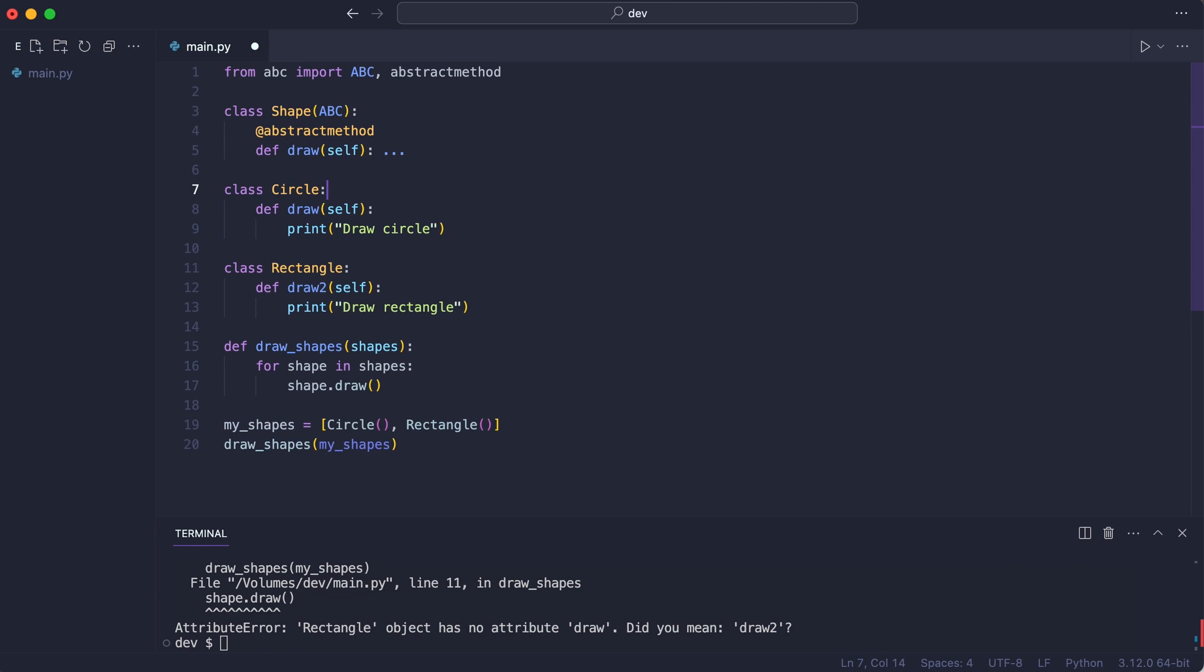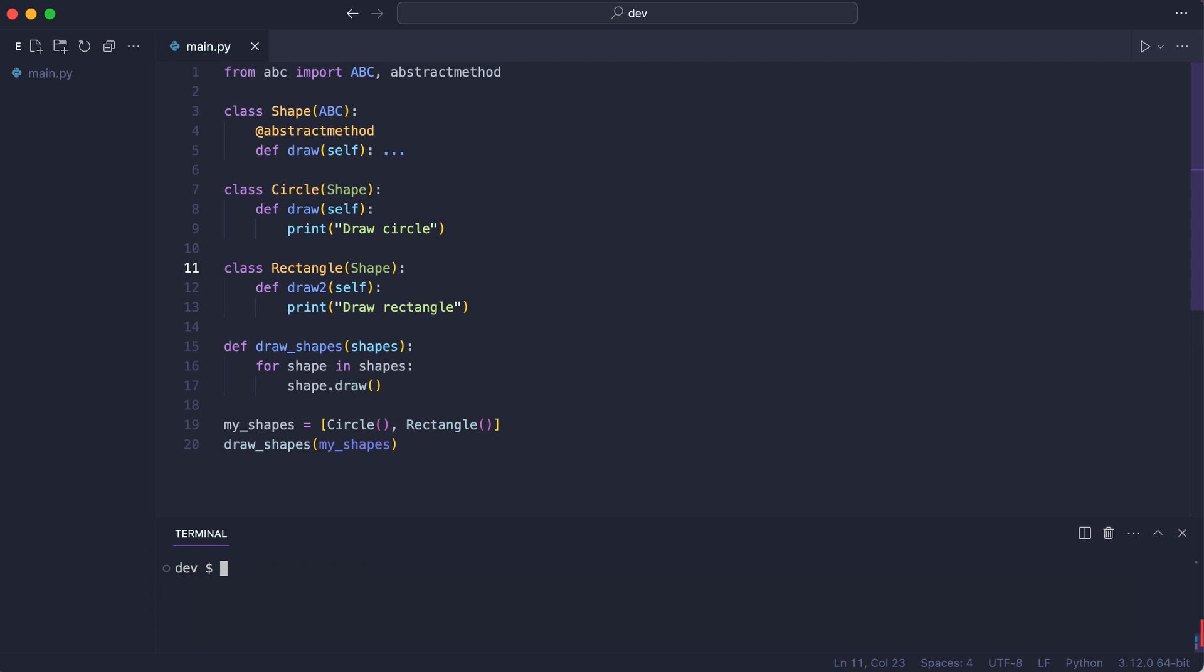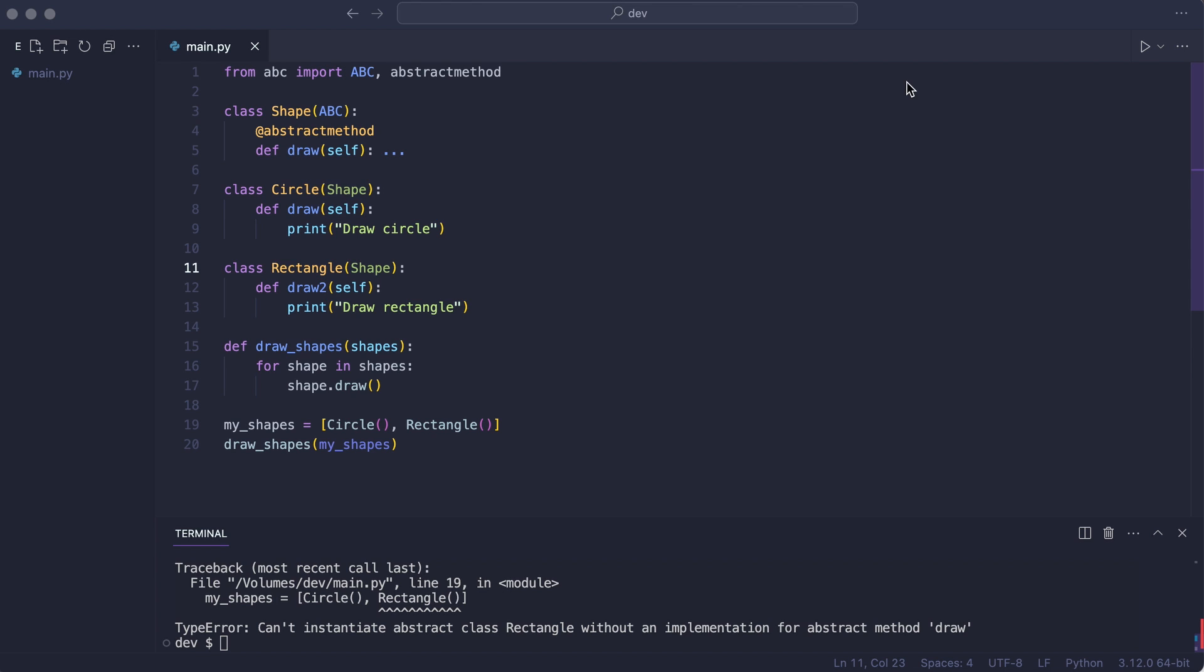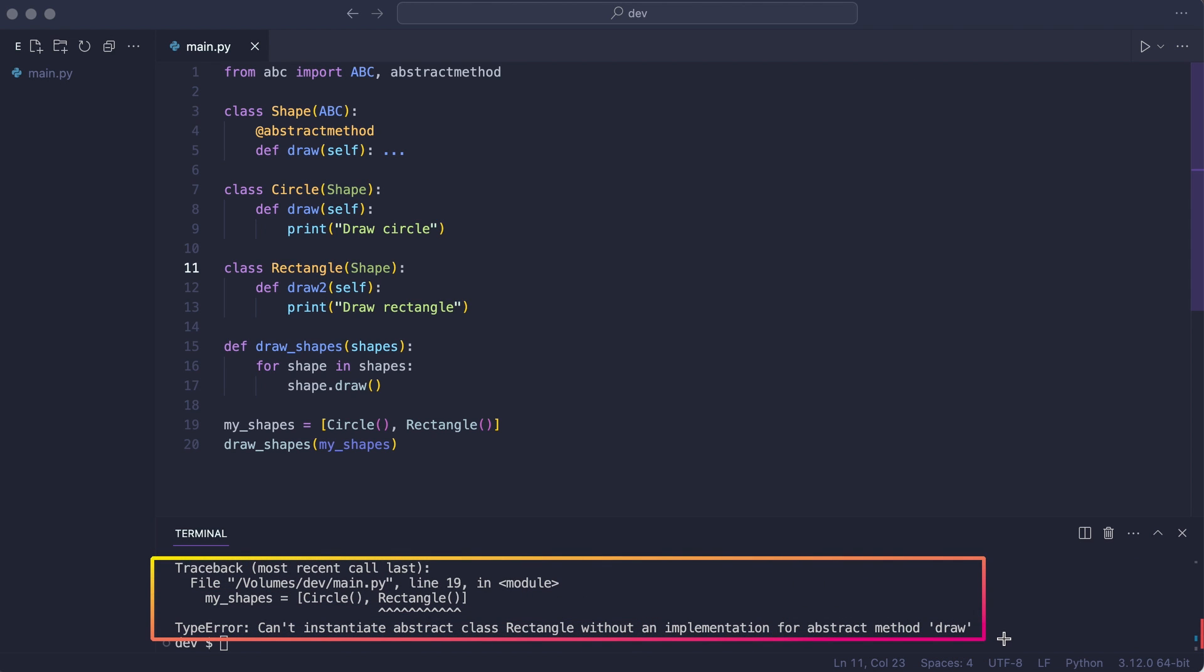I inherit circle from shape and rectangle and try again. By using the abstract base class Python was able to give me a much more descriptive error message at runtime.